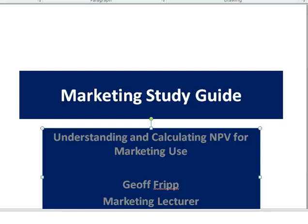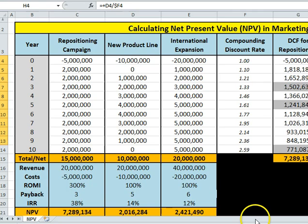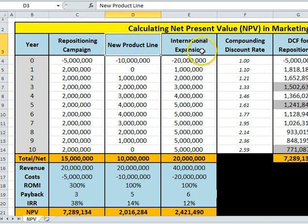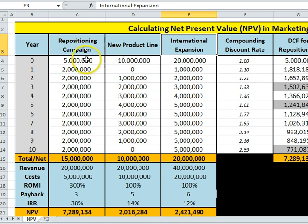Welcome to the marketing study guide. In this video I'm going to discuss calculating net present value for use in marketing. To start with, I've created three pretend marketing campaigns: repositioning, a new product line, and expanding internationally.